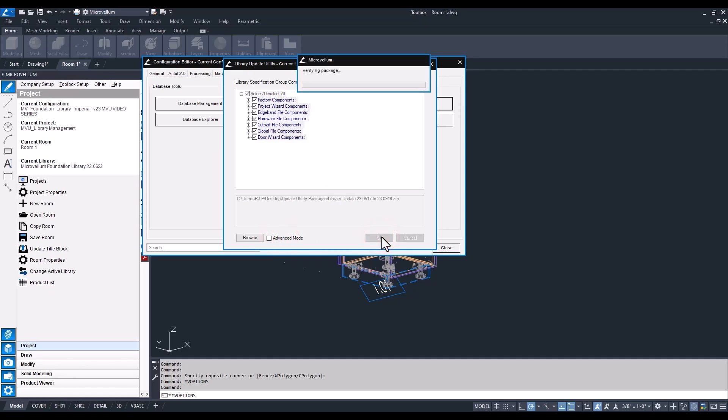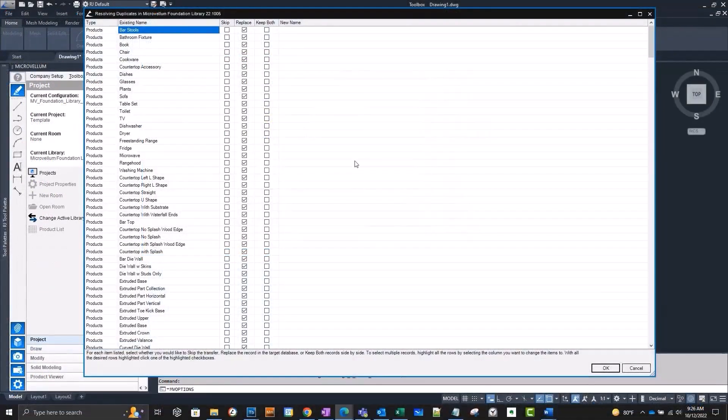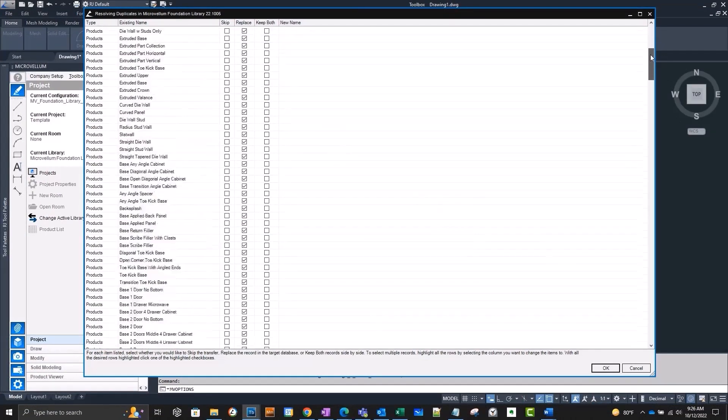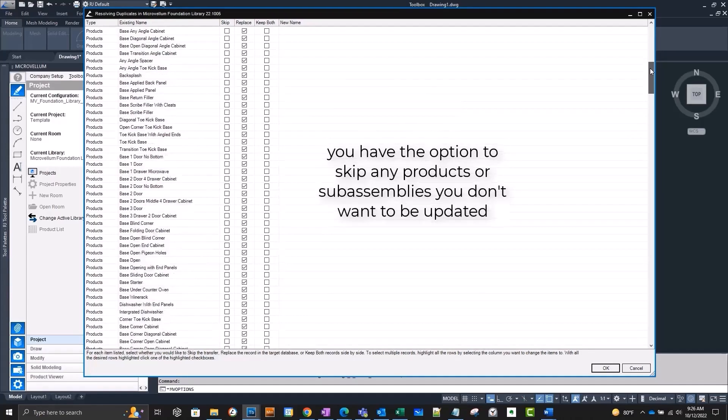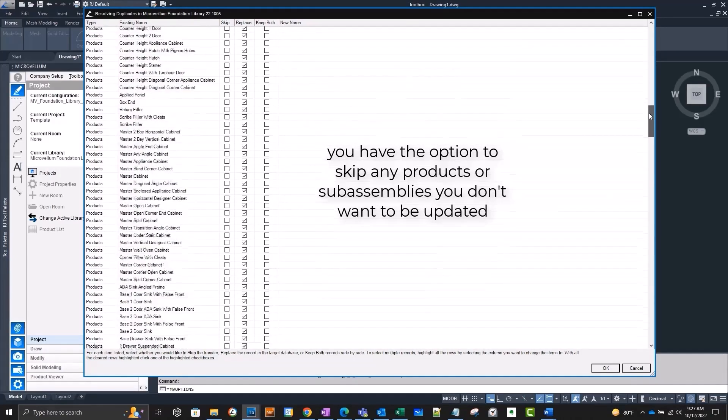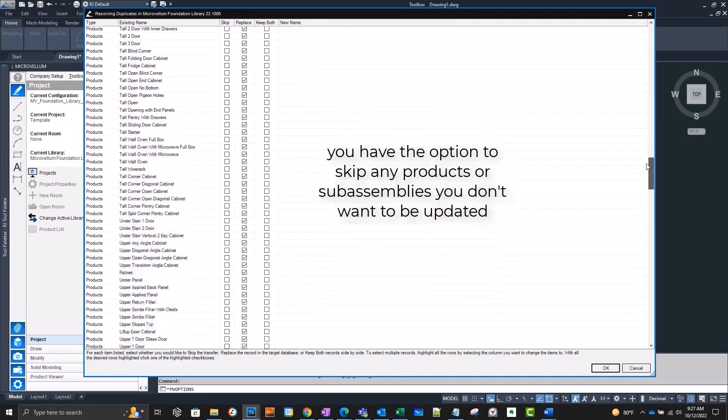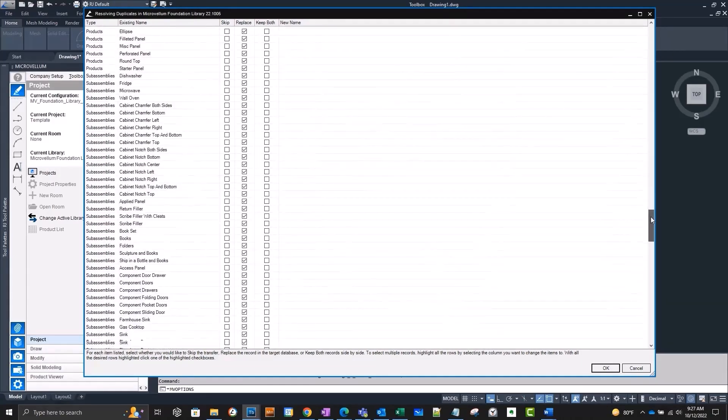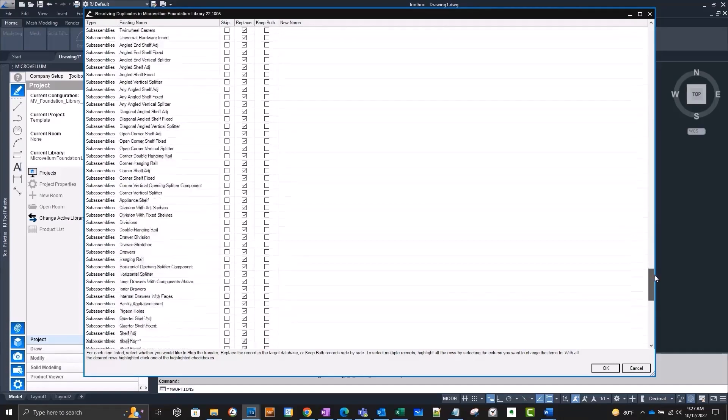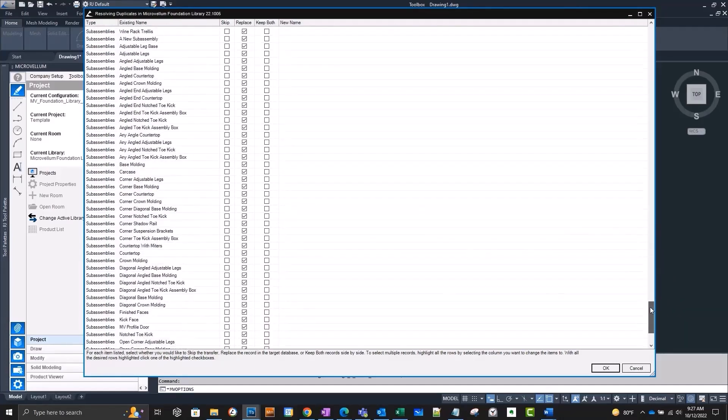And here's the list of all the products and subassemblies that are going to be updated. Now it's only looking for the name that matches this update. So any unique product or unique subassembly that you've named differently won't show up in this list and won't be overwritten. Now after you decide on how to handle all these updates, just hit okay and let toolbox do its thing.